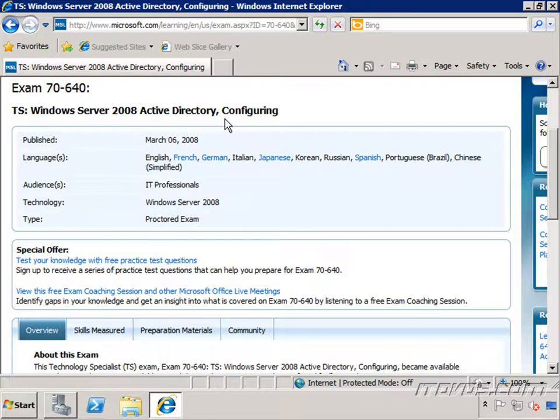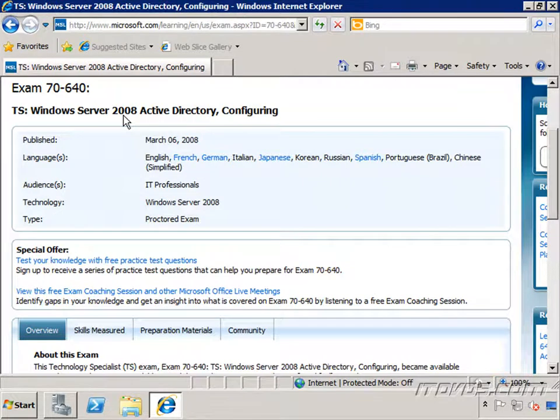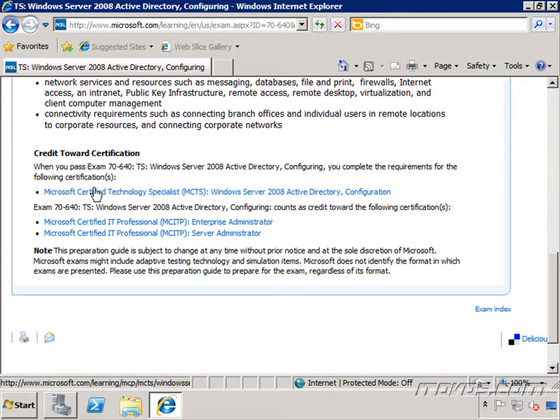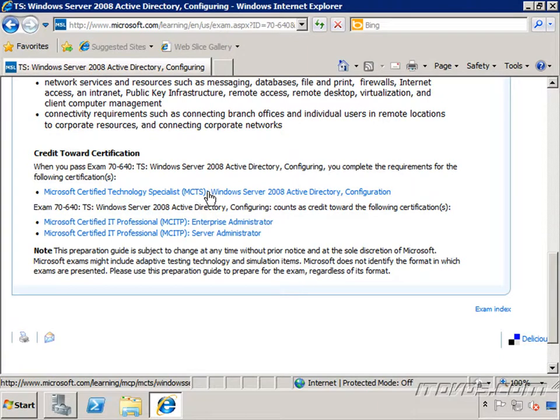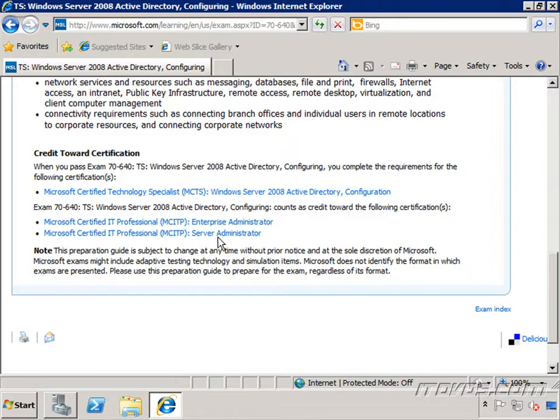And even though this exam says Windows Server 2008, it also includes Windows Server 2008 R2. In fact, it focuses on it. So this training is completely updated with Windows Server 2008 R2 and Windows 7. By passing the 70-640 exam, you earn the Microsoft Certified Technology Specialist Windows Server 2008 Active Directory Configuration Certification, and you earn credit towards your MCITP Enterprise Administrator and Server Administrator Certifications.